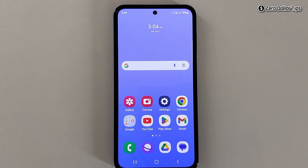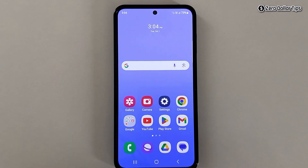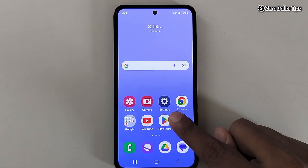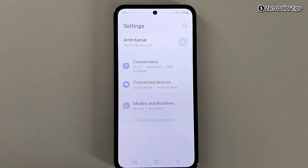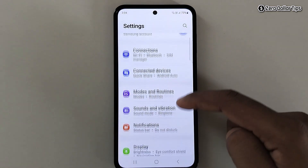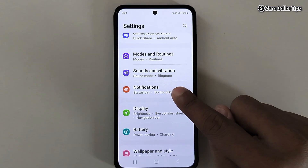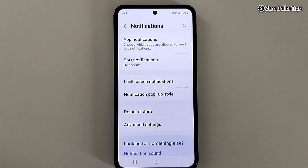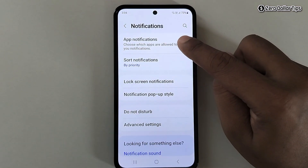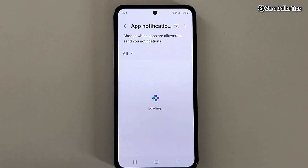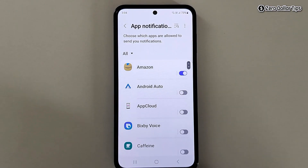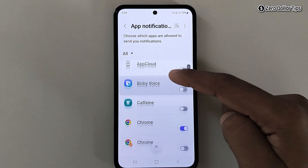If you want to turn off vibration for WhatsApp notifications, let's see how to do it. First, open Settings, then scroll down and tap on Notifications. Now tap on App Notifications and then find WhatsApp.